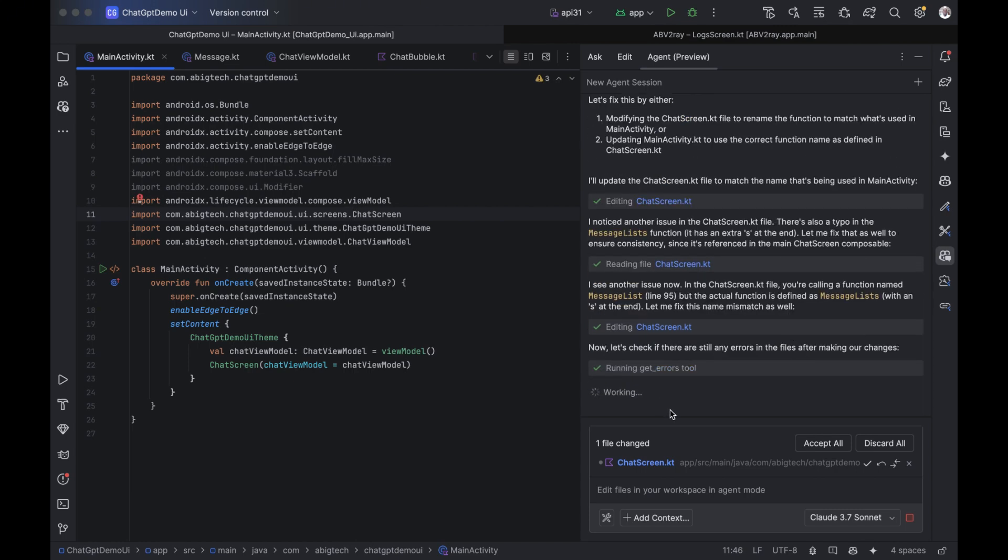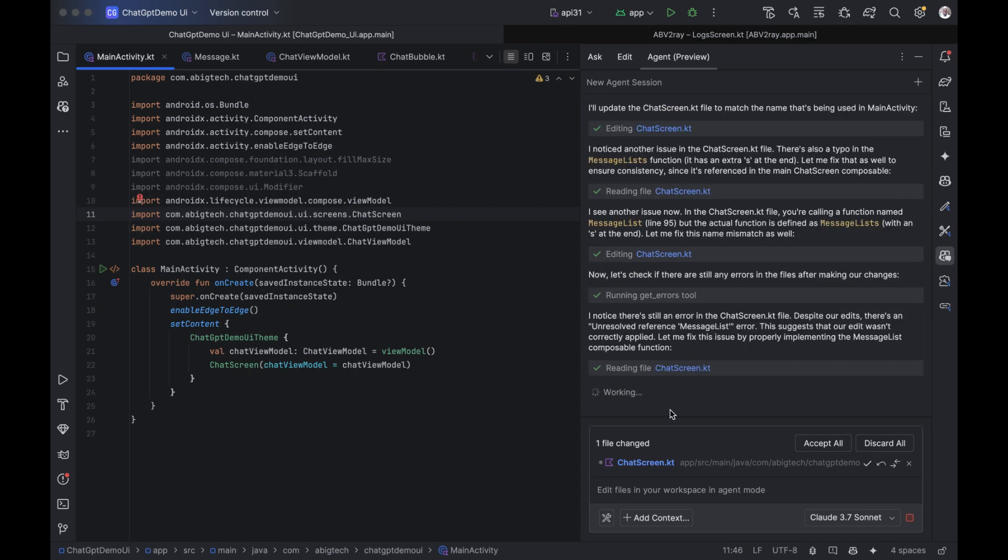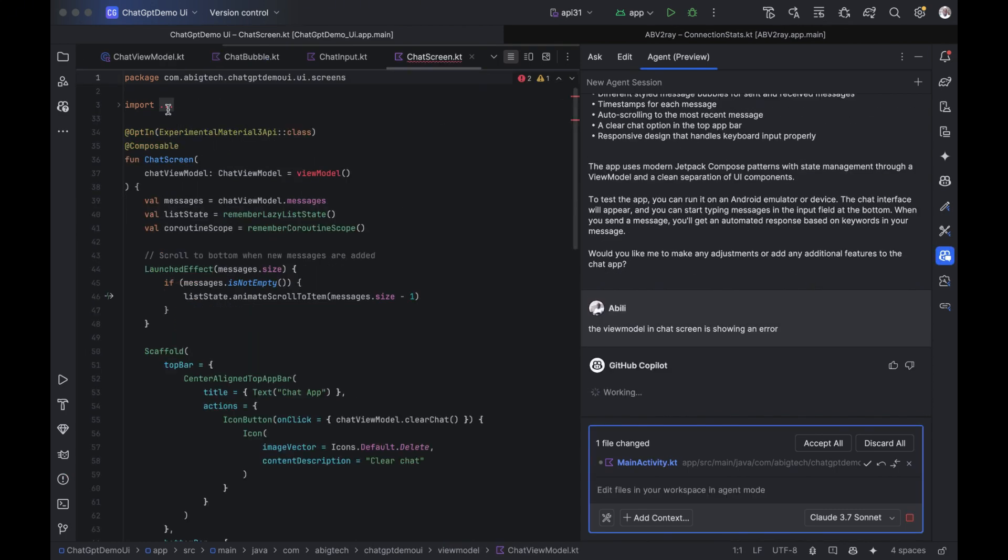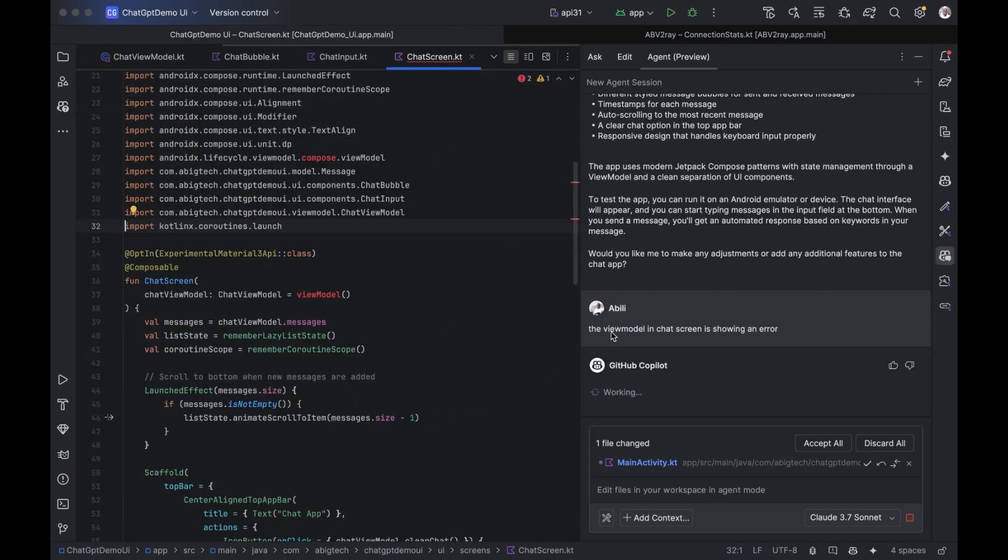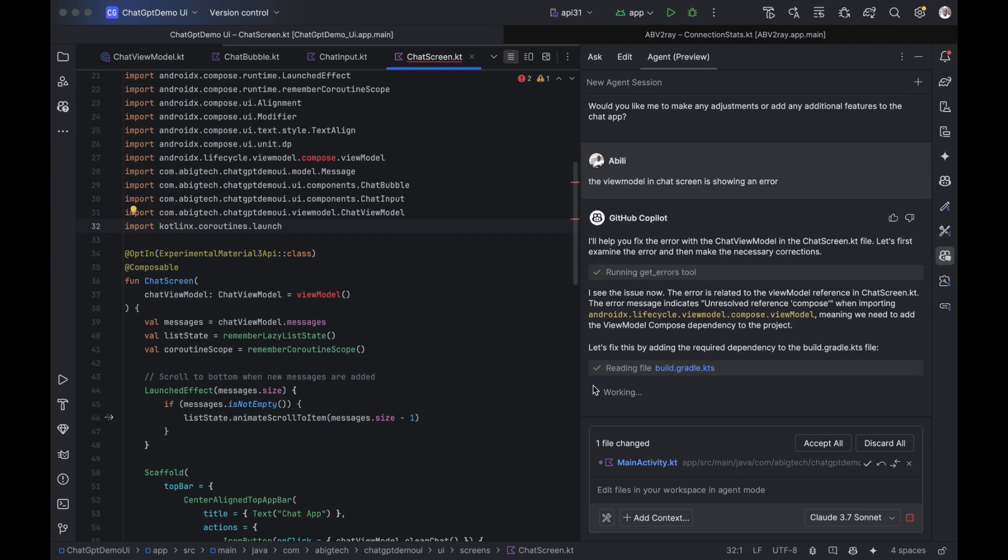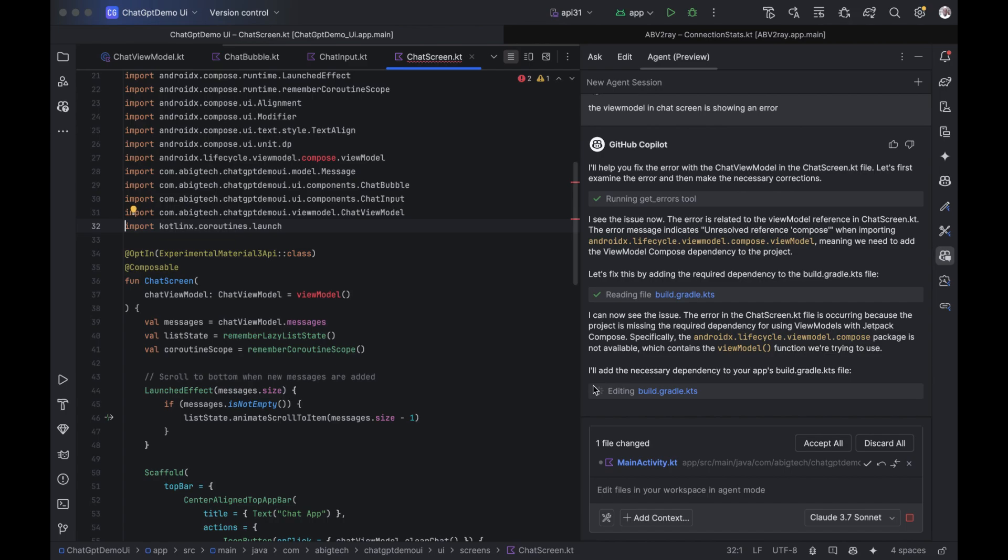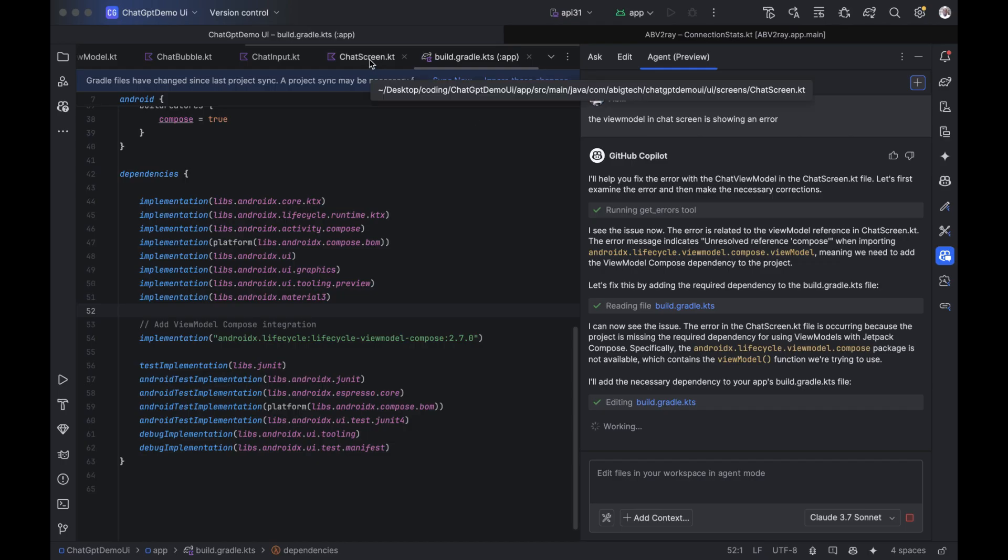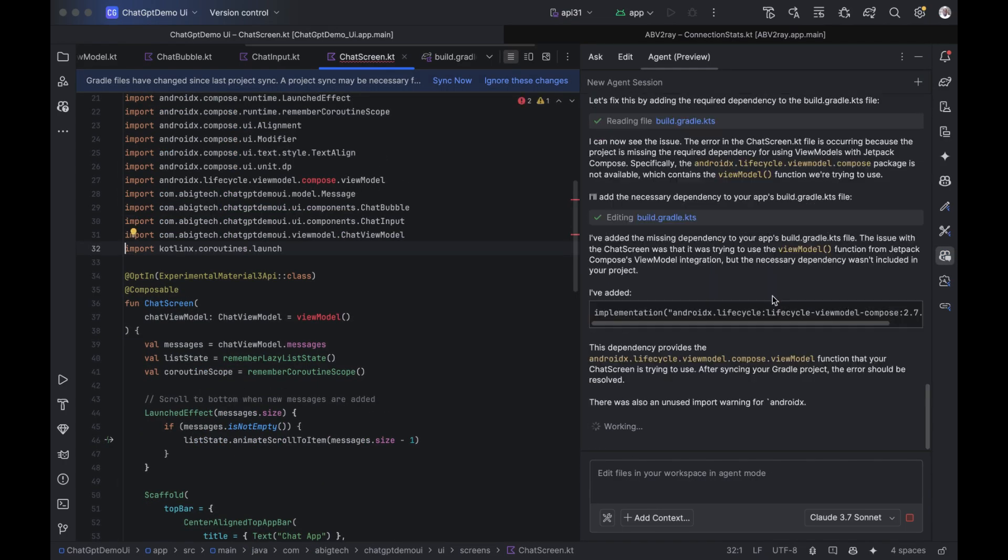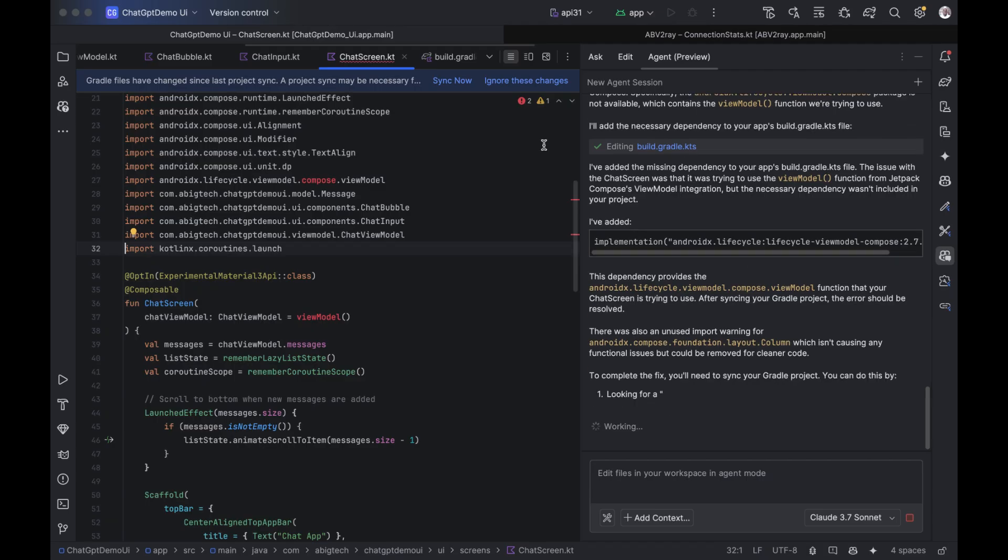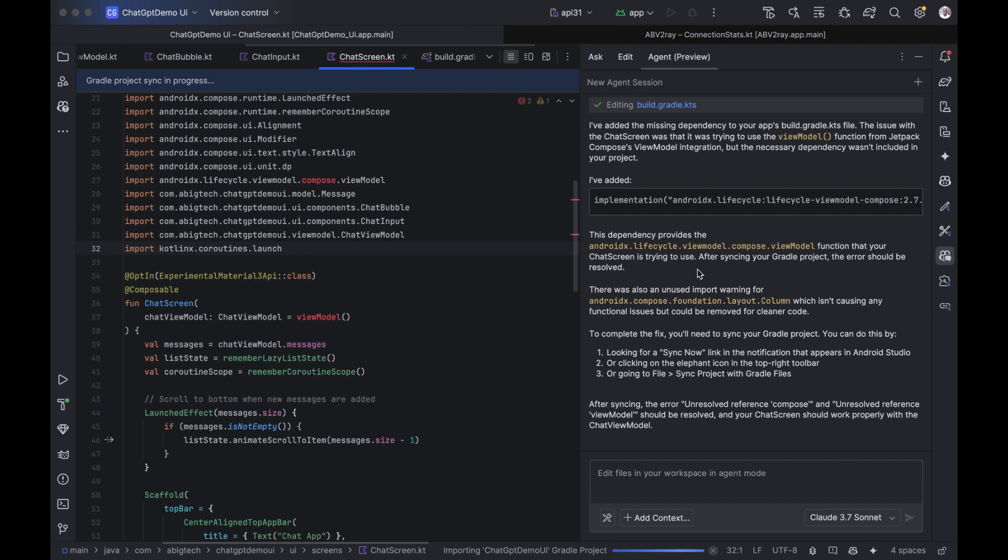You can also just describe the problem, for example, the view model in the chat screen is showing an error. It scans your entire code base, understands the structure of your project, and analyzes the relationships between different components. Copilot pinpoints the issue with precision. Then, it helps you fix it, explaining what's wrong, why it happened, and how it corrected it right inside your IDE. As you can see, the errors we had earlier have now been resolved.